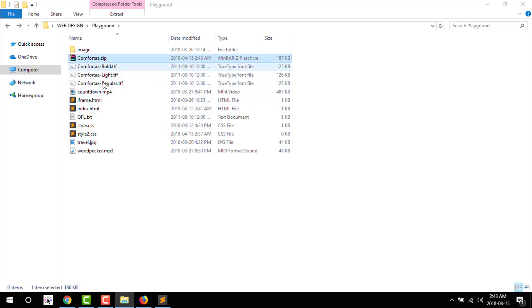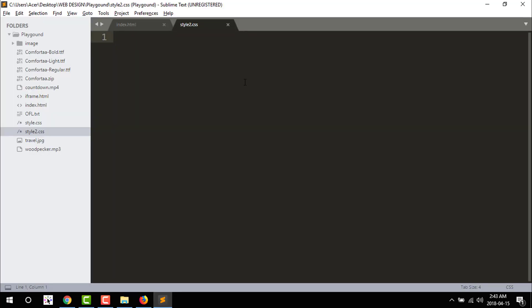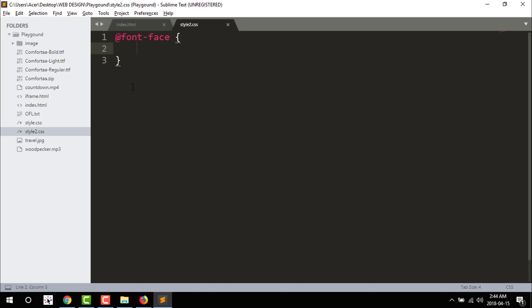I will extract my file and at the end I will bring my font-face. We will connect the font-face and use the font-face in my file.